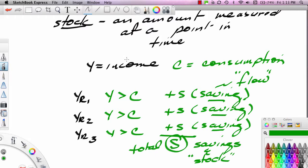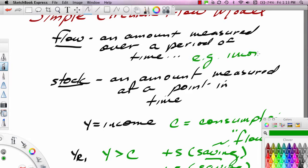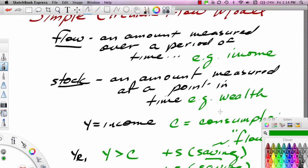It's important to distinguish a flow from a stock. Our example of a flow is income — an amount measured over a period of time. Our example of a stock is wealth, say a savings account or a retirement fund — an amount measured at a point in time. If you save during the year, your savings account and wealth will go up. You have a starting wealth figure at the beginning of the year and an ending wealth figure at the end.